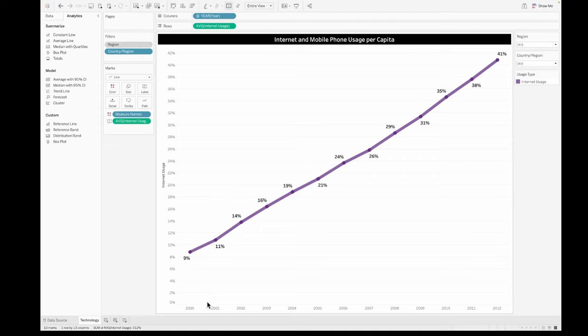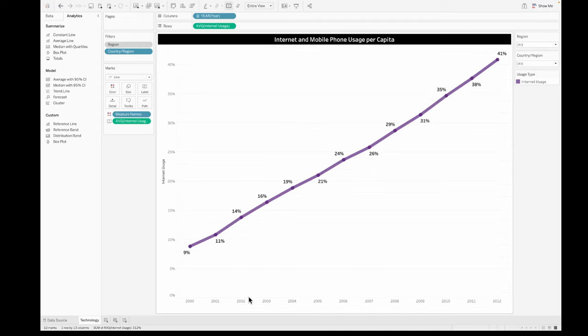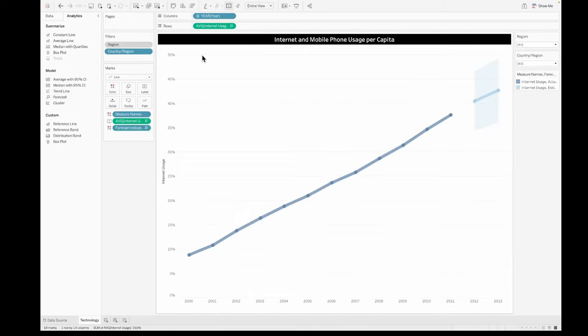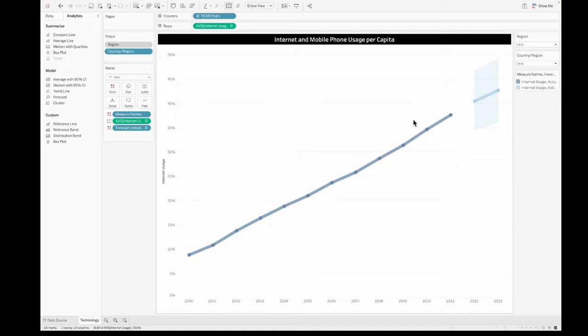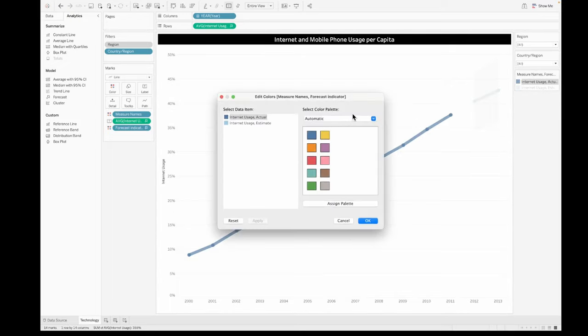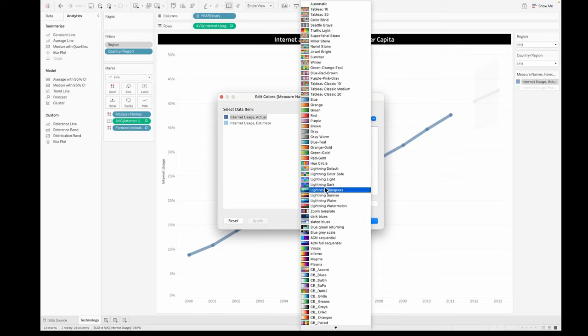If I want to do a forecast of what would be the value after 2012, you could do that by going into the analytics pane and pulling up the forecast and clicking on add it to the forecast. Once you do that, you can see from the previous one you already had 2012. Now you have 2012 and 2013 as well and it is color coded in a little bit of lighter shade.